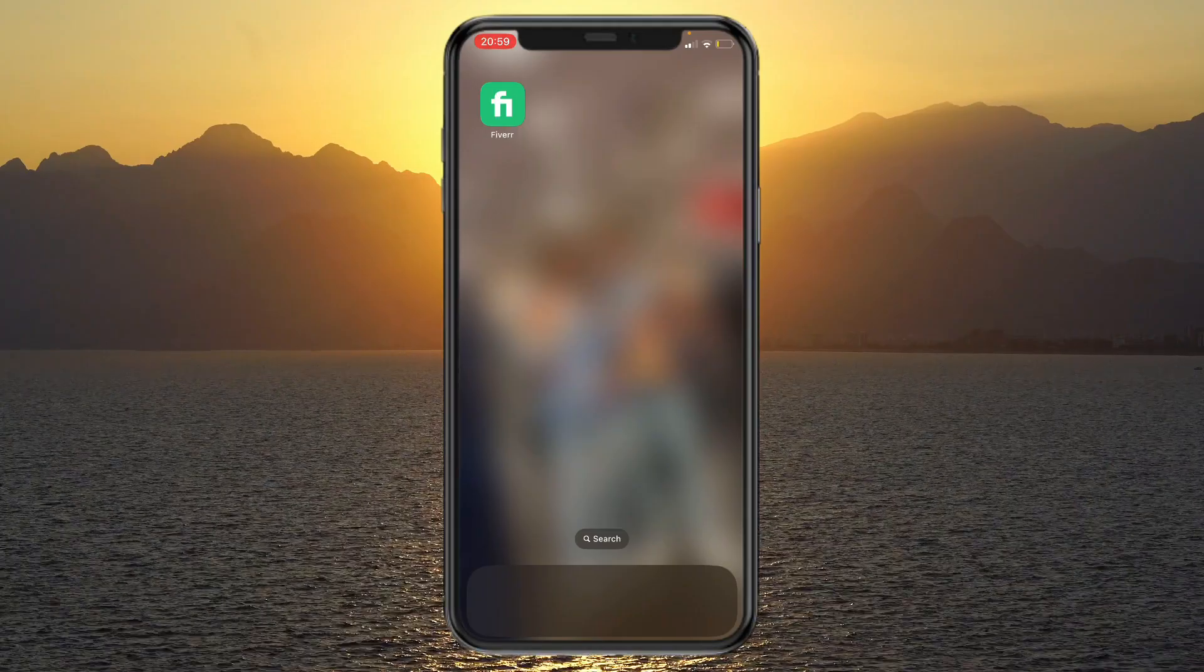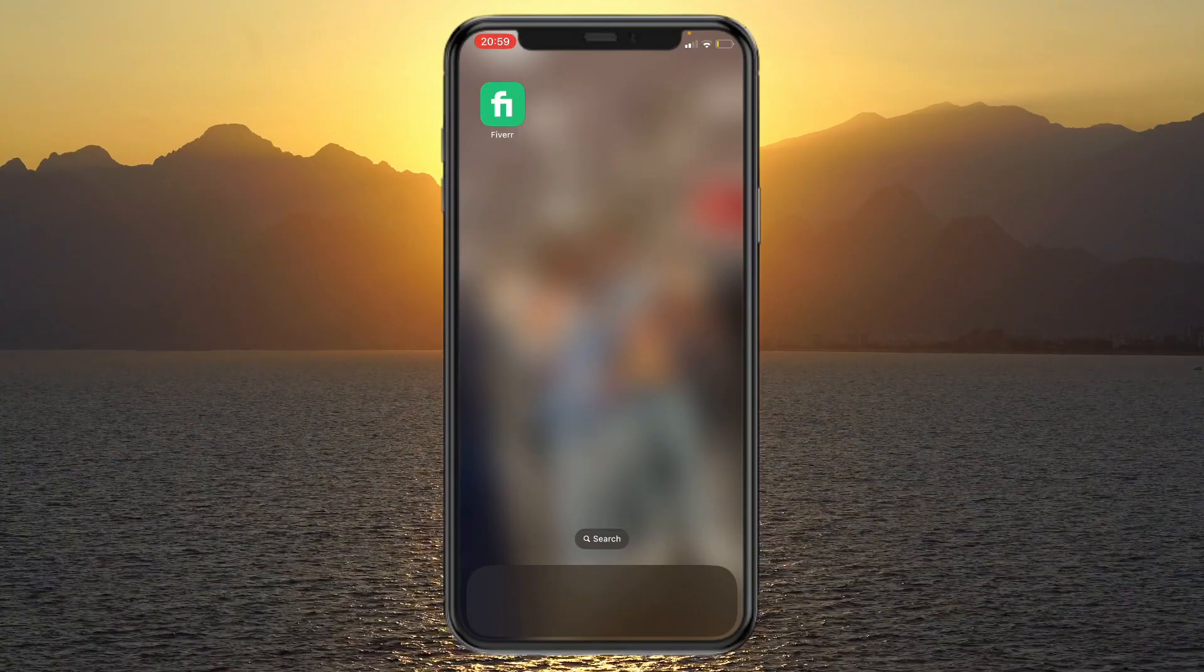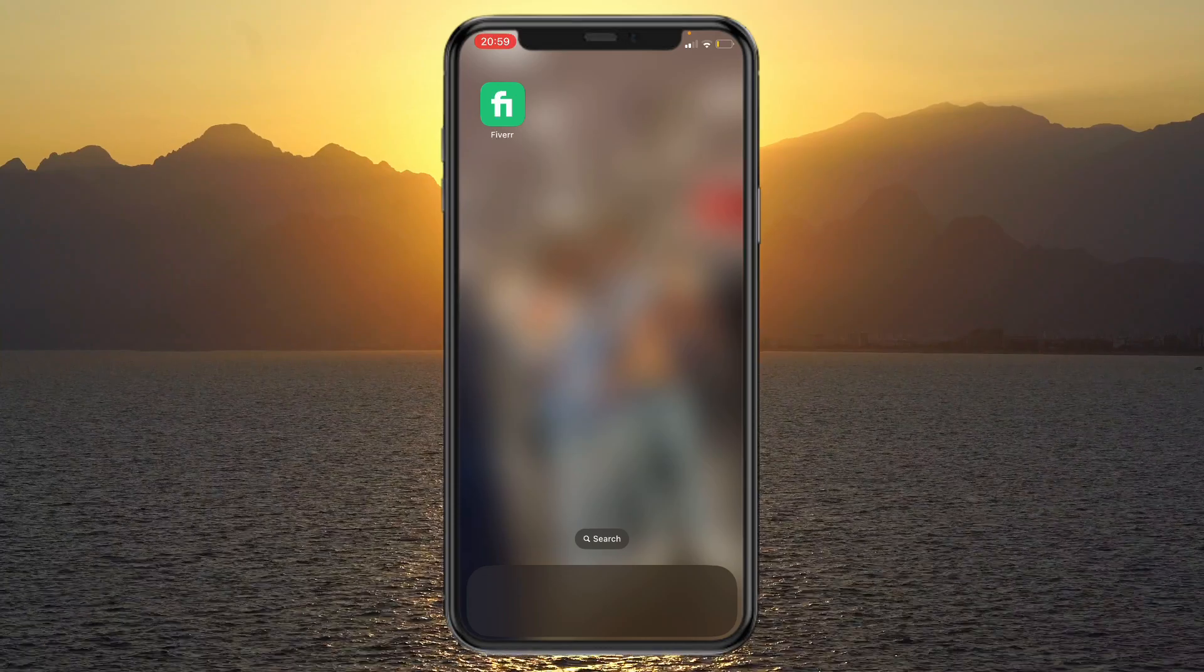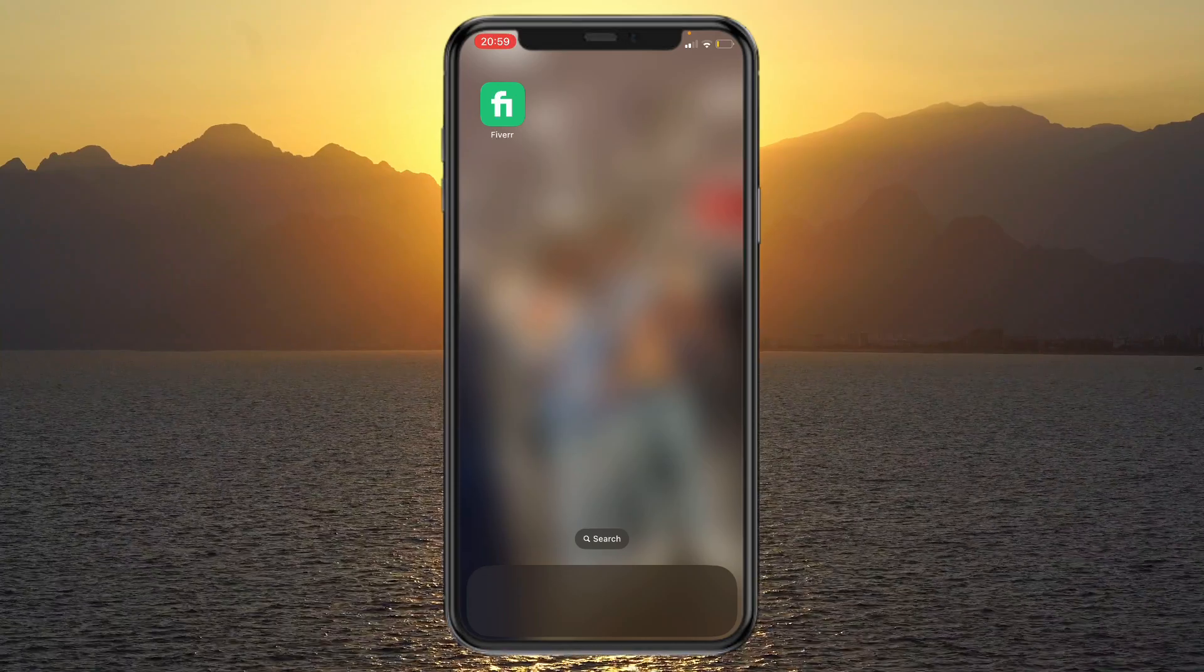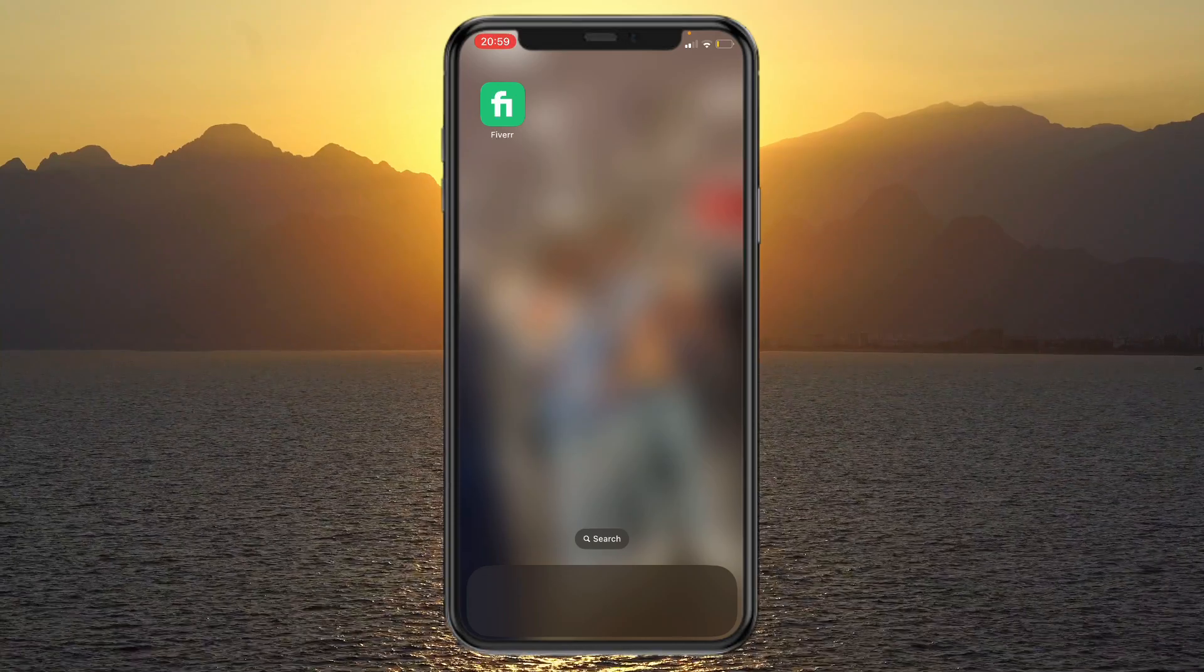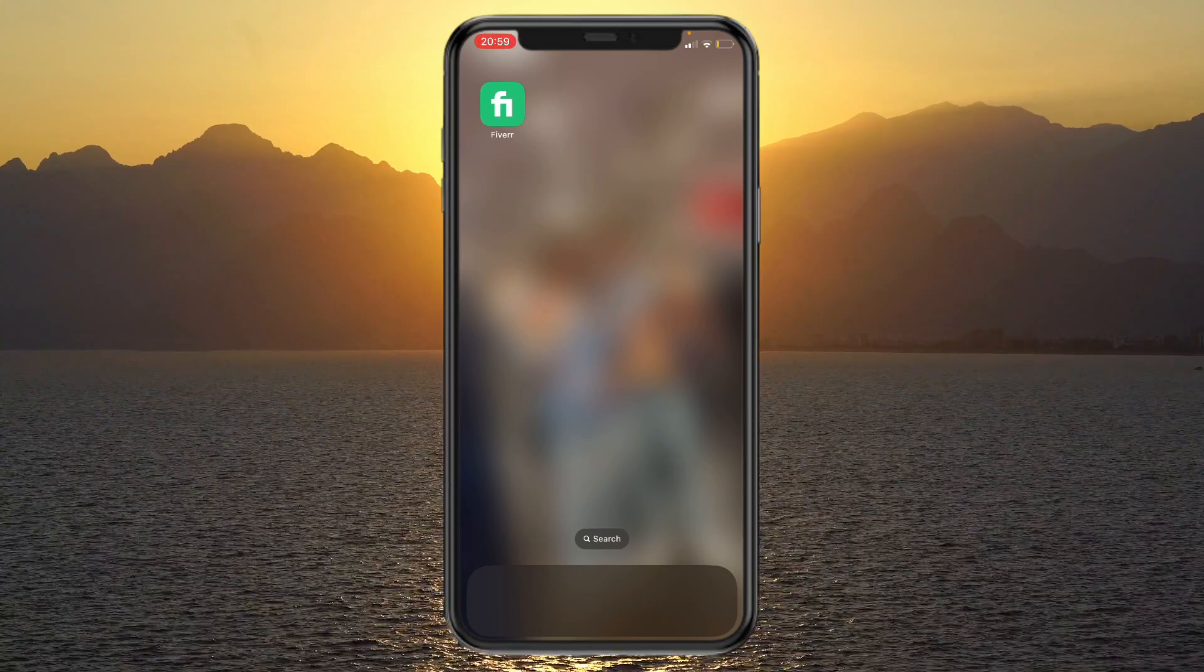Here's how you can change your Fiverr profile picture on your phone. First, just download the Fiverr app. I've already got it installed right here.